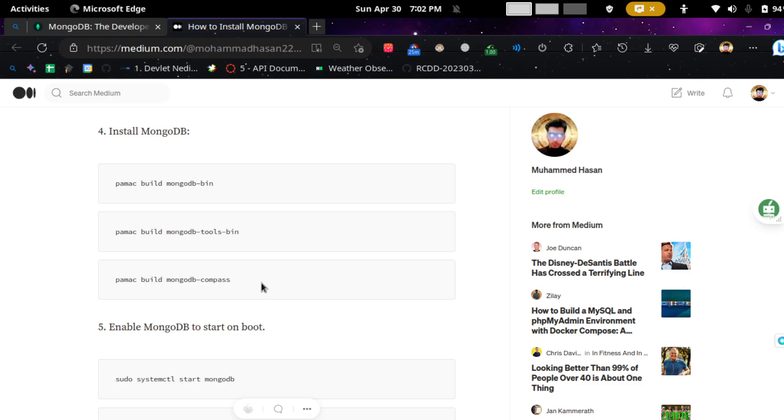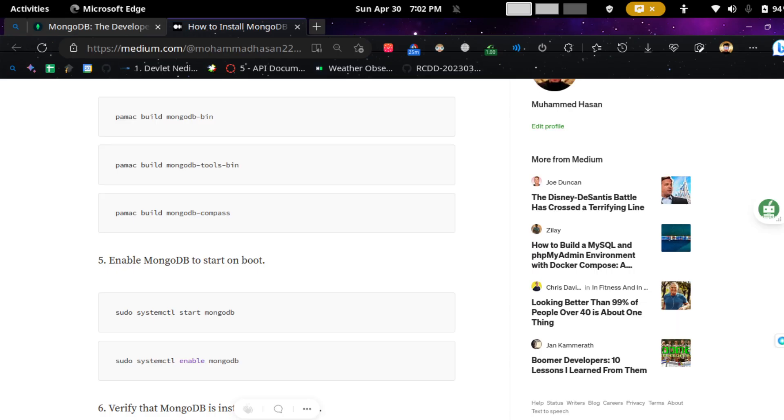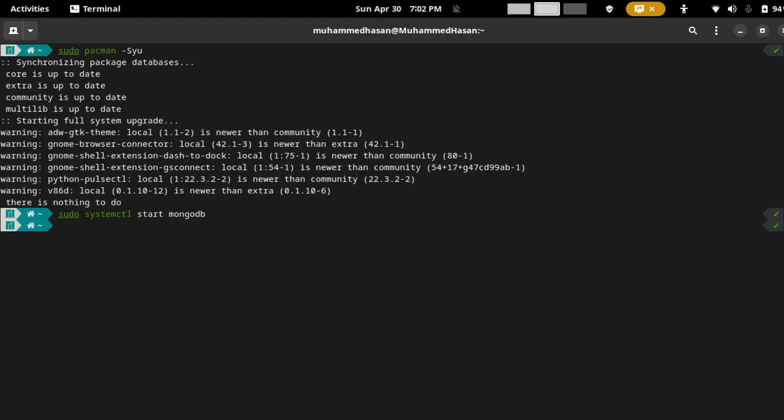And then you have installed MongoDB. After that, you need to enable MongoDB, so we need to run this command. After that, you need to run this command.